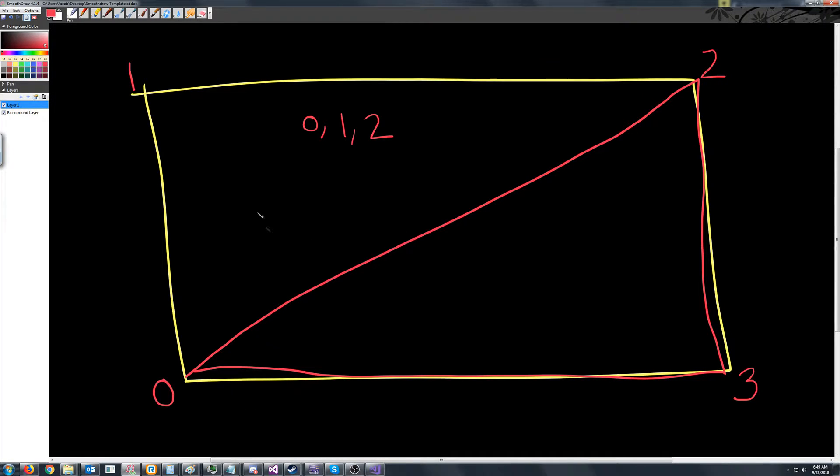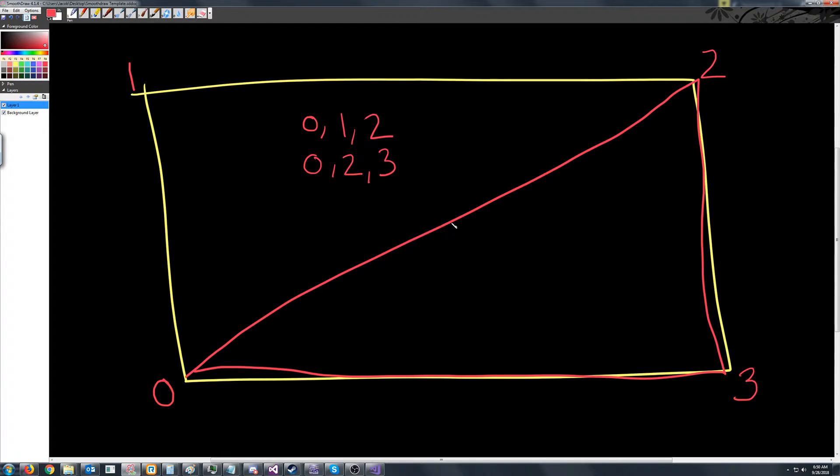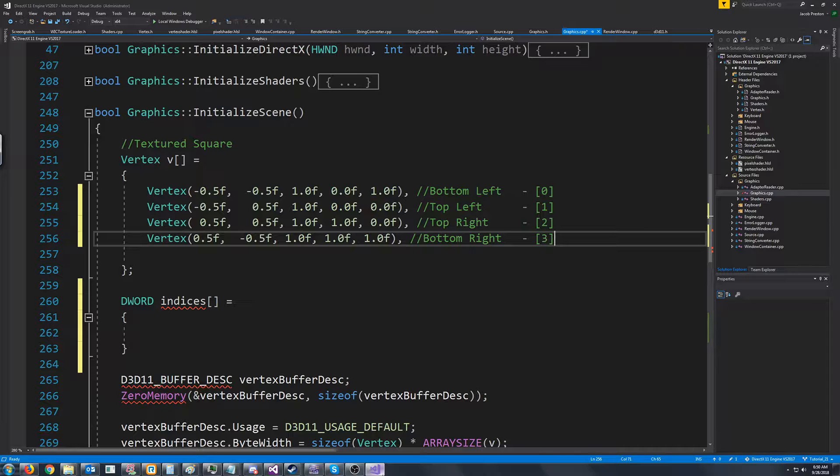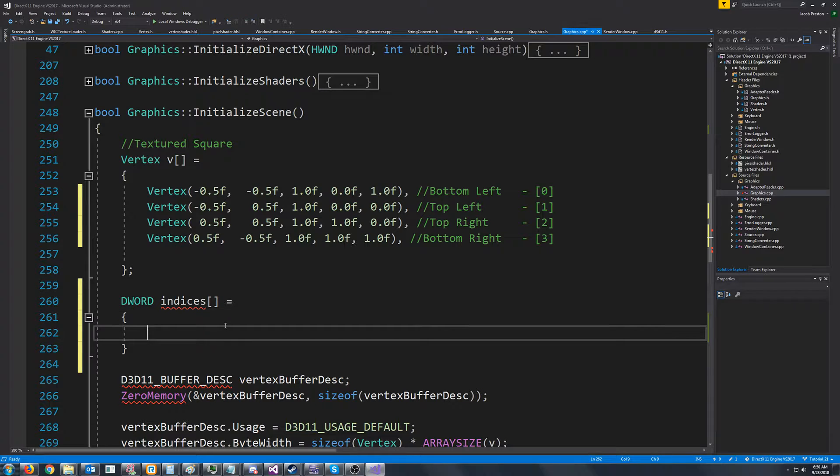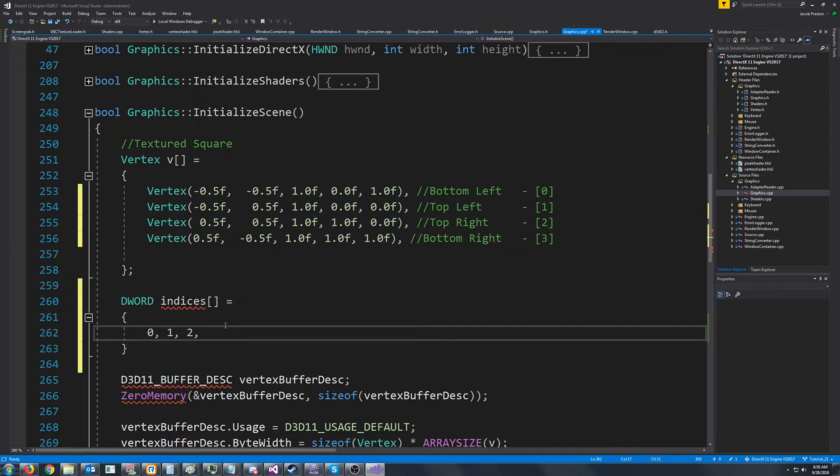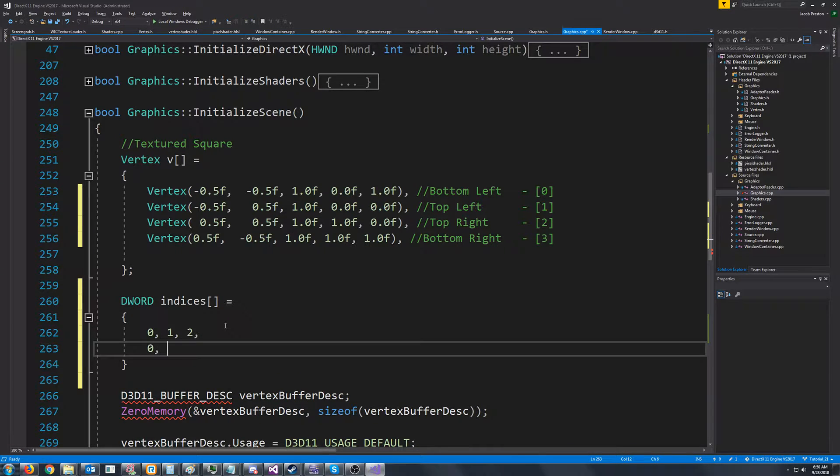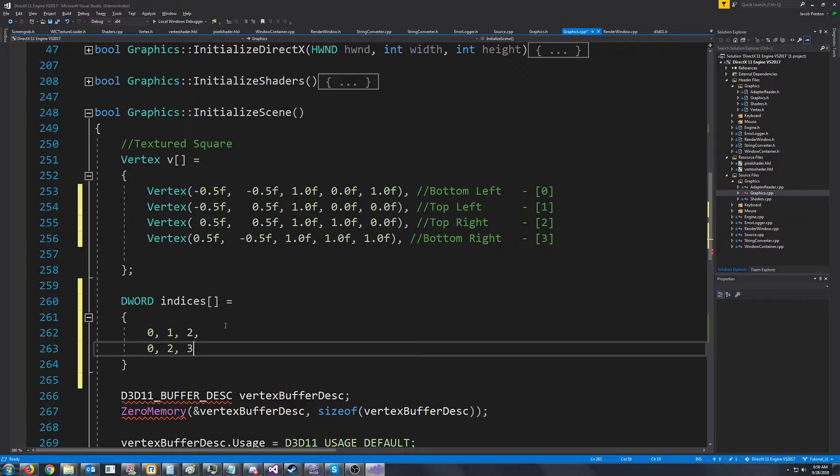So that would be zero to three, and note that we're keeping this in clockwise order. So when we go to put this in our program, we would have zero one two, zero two three.